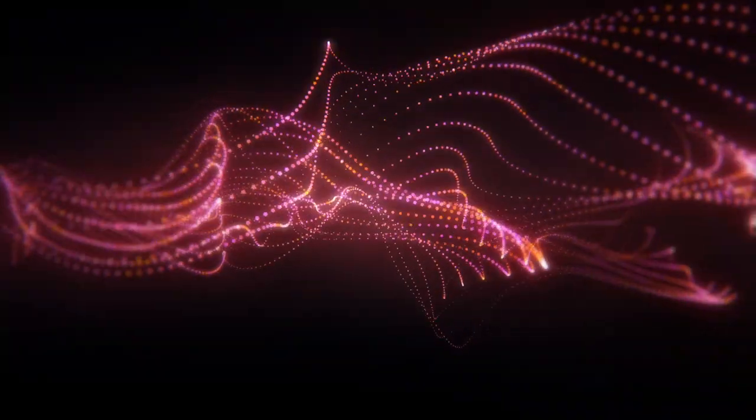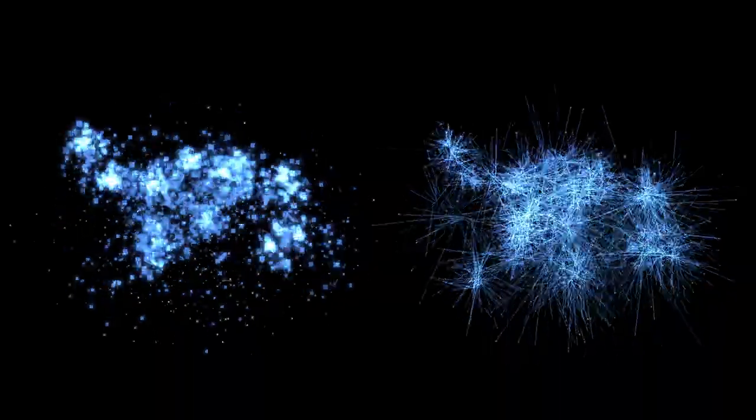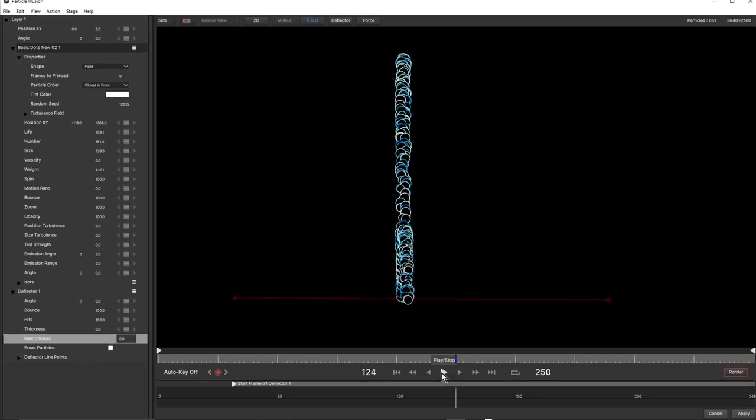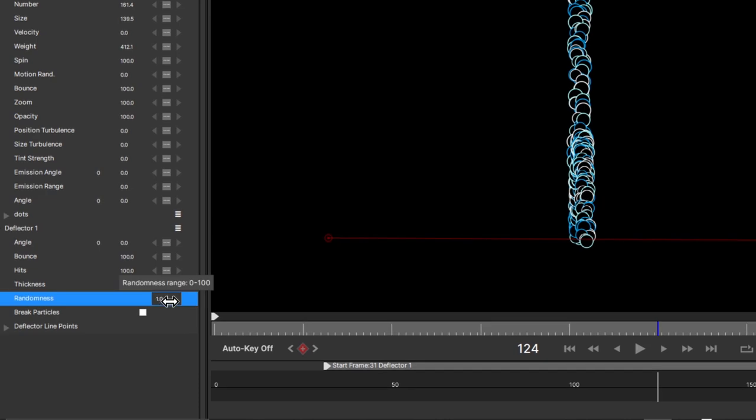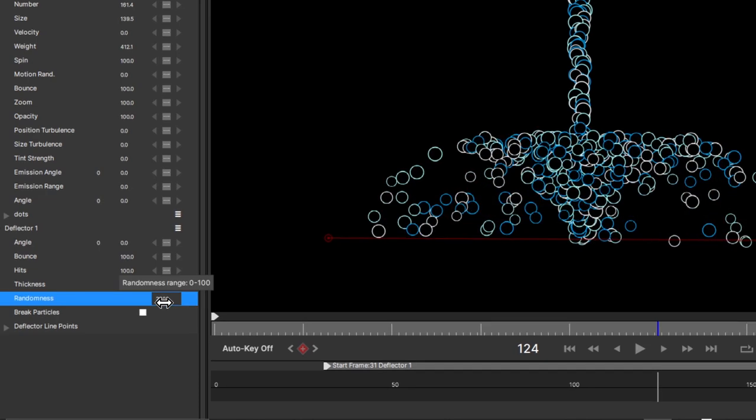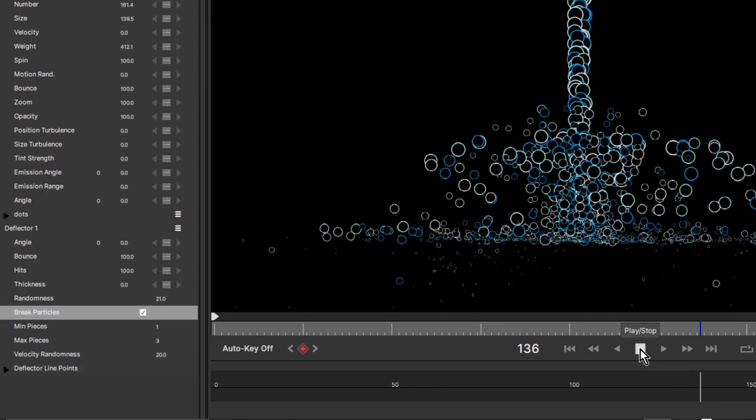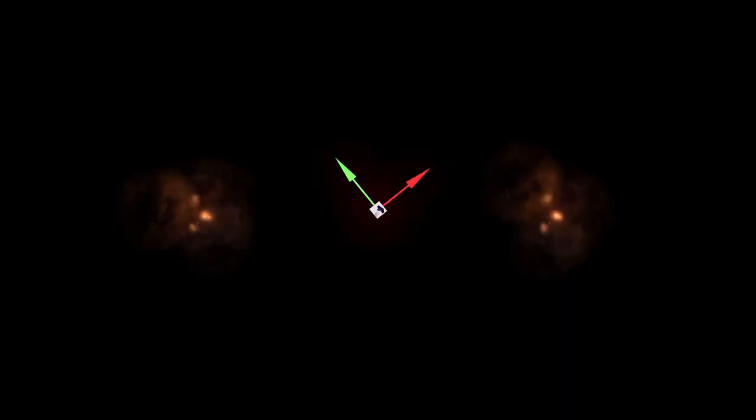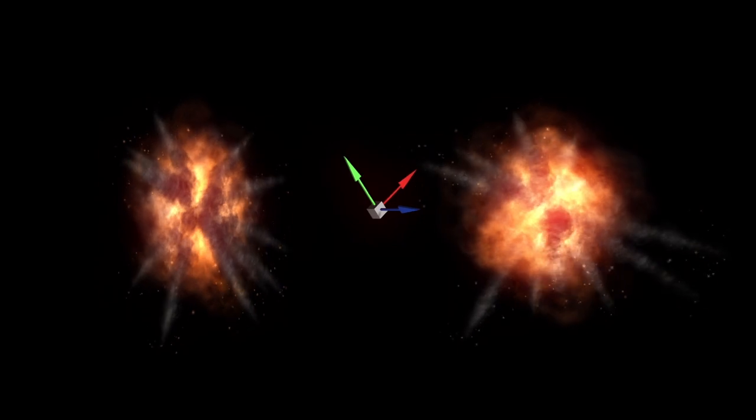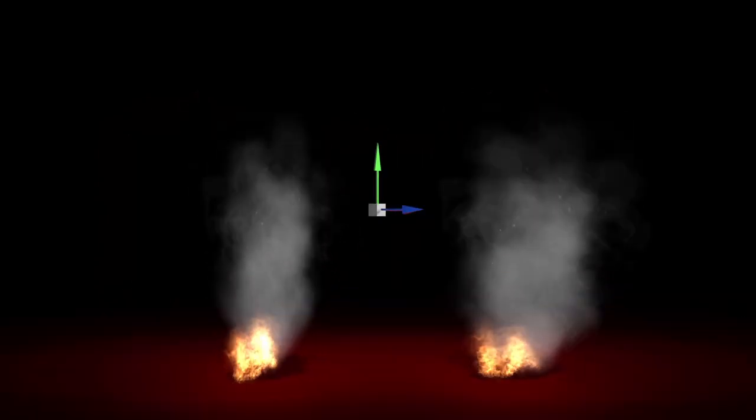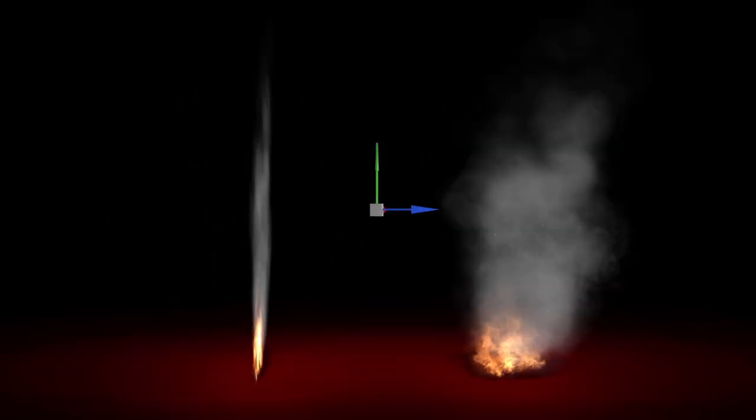But that's just the start of the massive new feature list included in the 2021 release. Particle Illusion, Continuum's fast and easy-to-use particle generator system, adds many new improvements, including the ability to emit particles in a full 3D environment.